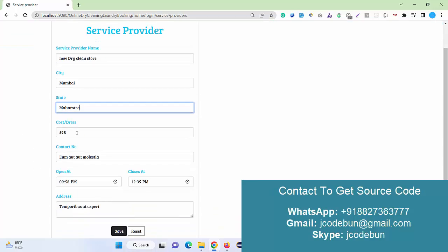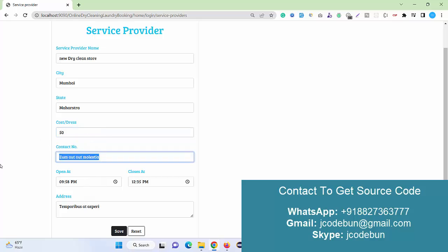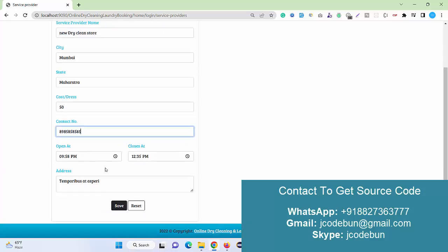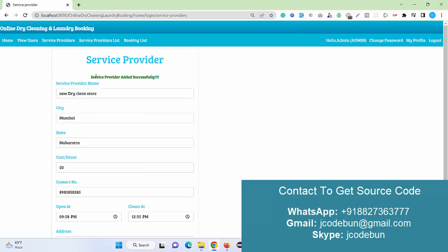And the city, address code, and cost per piece of the clothes—let's suppose I'm going to add 50 rupees—and contact number of the service provider. I'm going to just add a 10-digit number here and the opening time and the closing time you can mention here. Just address and just save it.